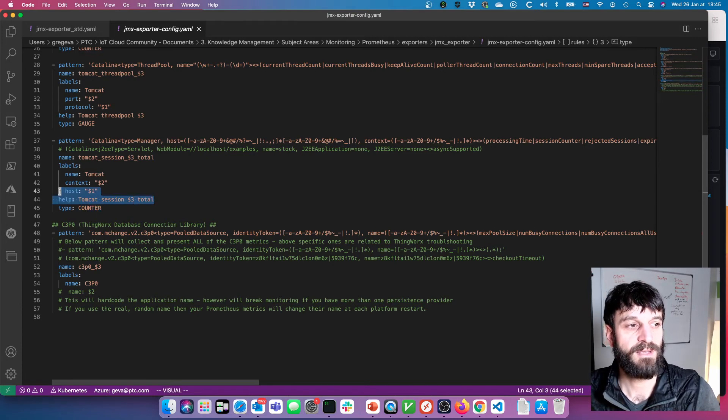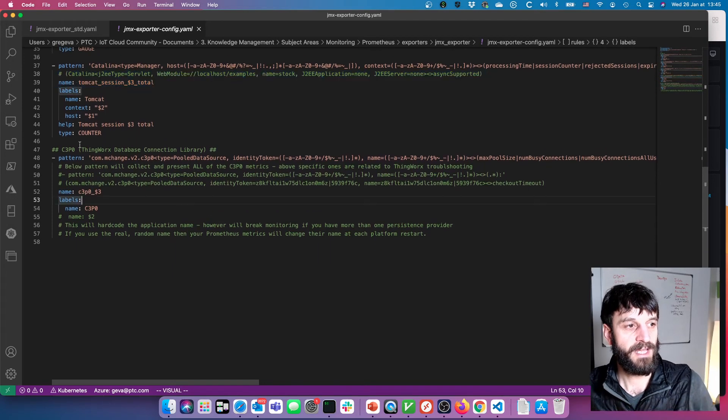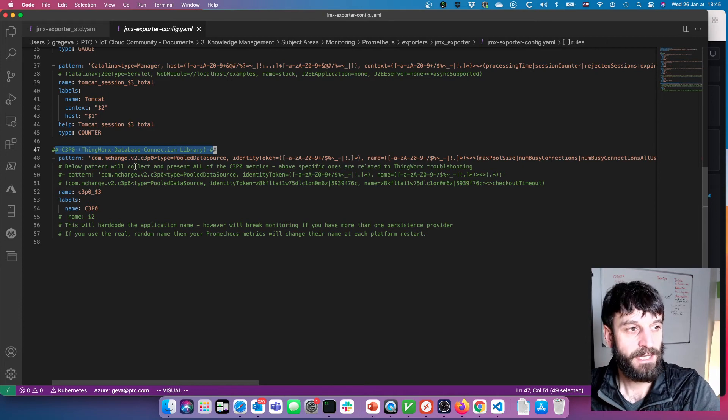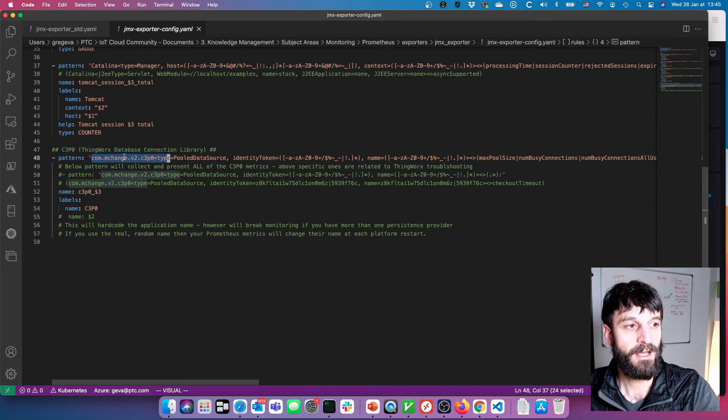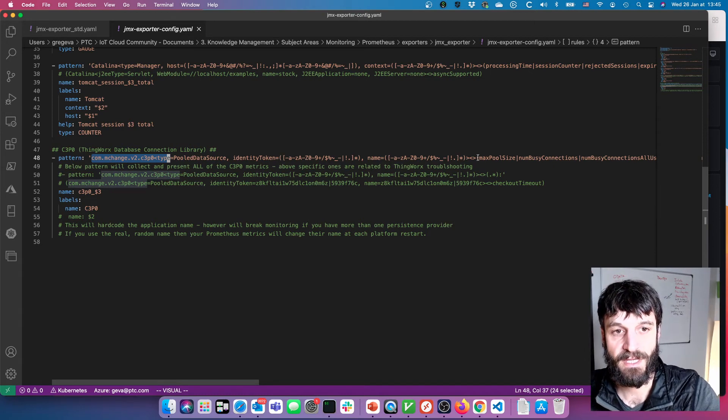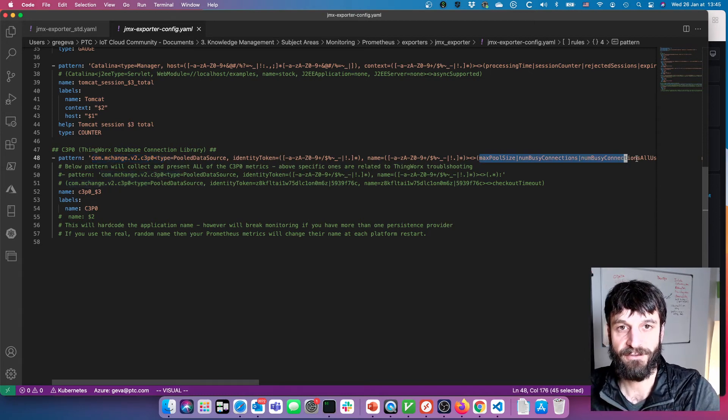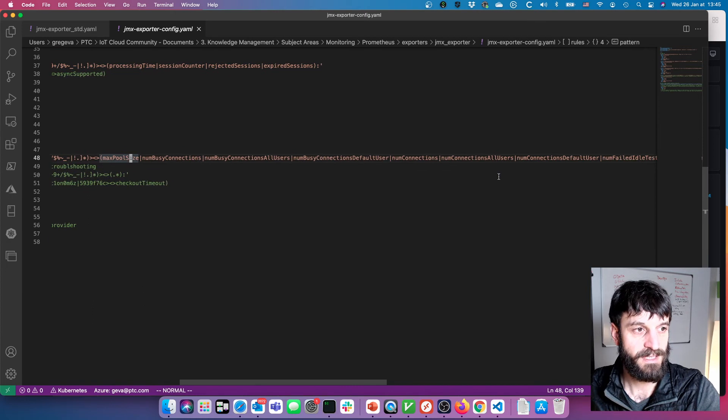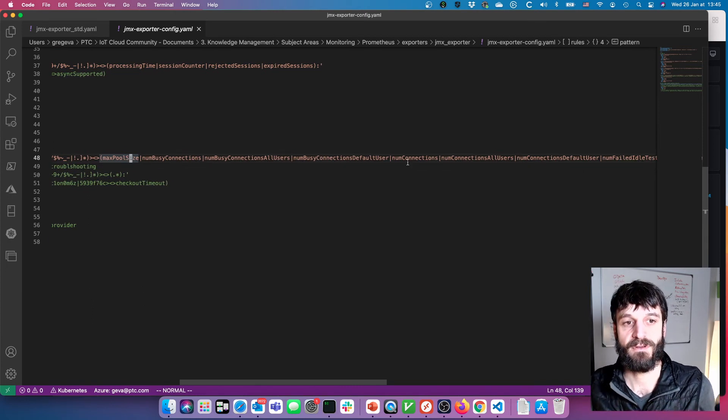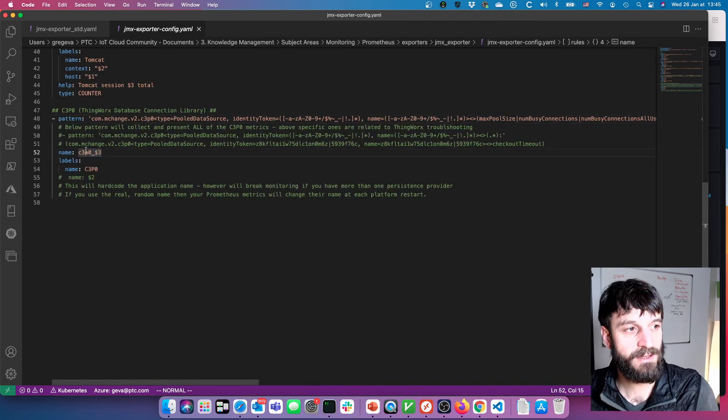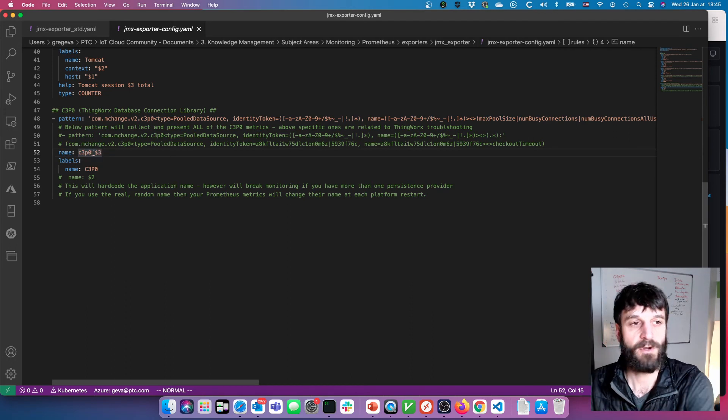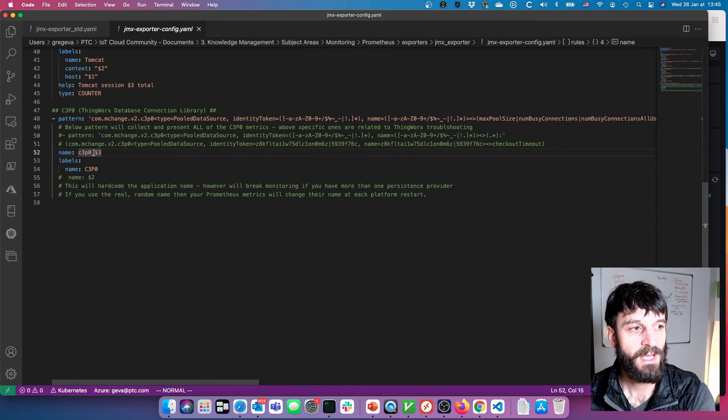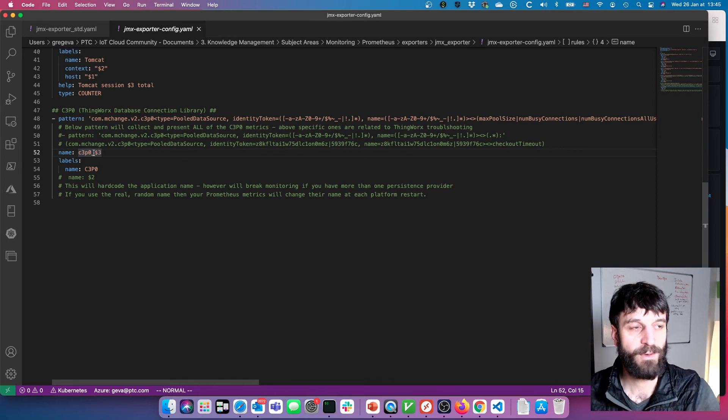Also, you can set some details here like the type as well as descriptions for the various metrics. And then here are the C3PO metrics. You can see here I'm specifying where they come from: com.mchange.v2.c3p0. And then I'm saying the ones that I want here. So as I mentioned, I don't want all of them. I don't know if there's 30 or more, but here I'm saying specifically that I want to take these ones: max pool size, busy connections, failed connections, etc. And I'm just giving the label. So here these ones are going to start with c3p0_underscore and then the metric name. So that's why they're going to show up a little bit differently. And the labels is applying C3PO.